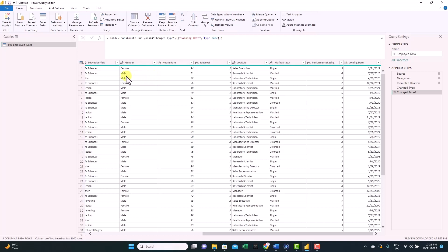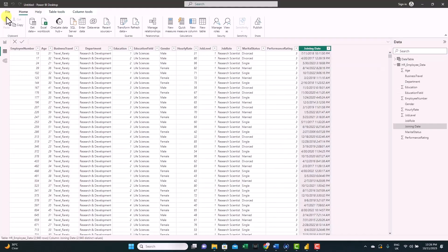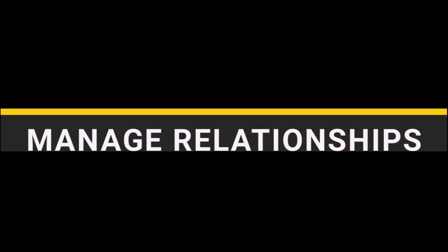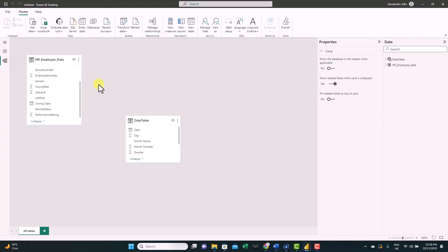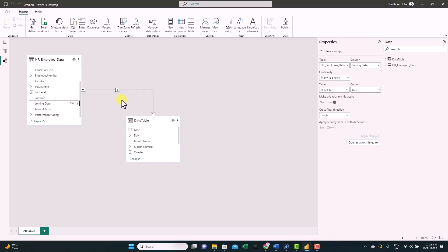Since we're just starting with Power BI, we'll keep it simple. To save and apply these changes, go to the Home tab and click Close and Apply. Now that we have the two tables, we can go to the model view to create a relationship between them based on the joining date. Just drag the joining date field and link it to the date field in the date table — you can see they're now connected, meaning the date table will filter the joining date. In the visuals, you can now select fields from both tables and they will work together.